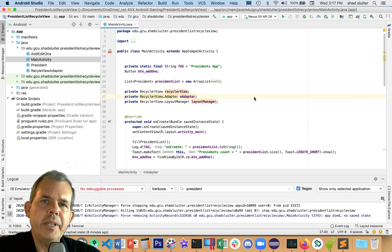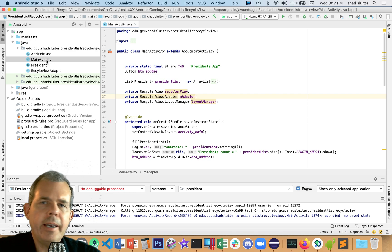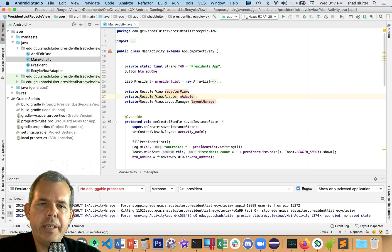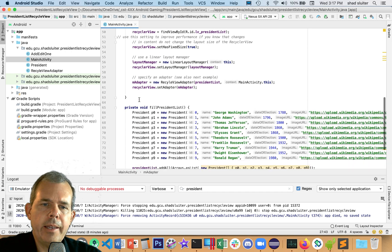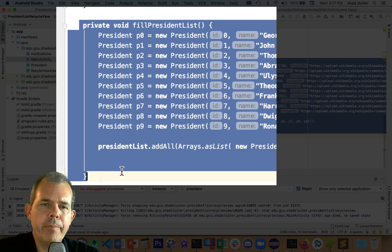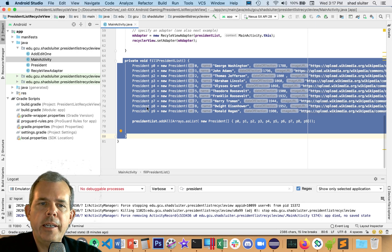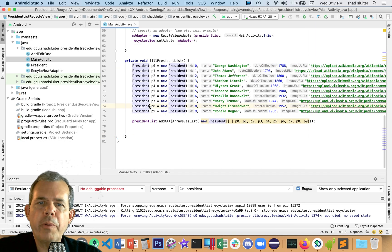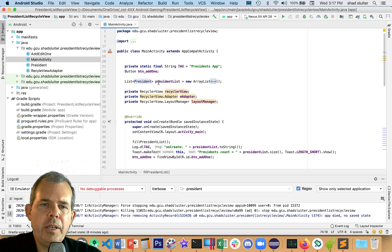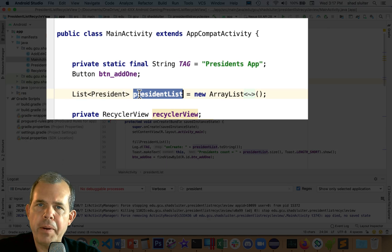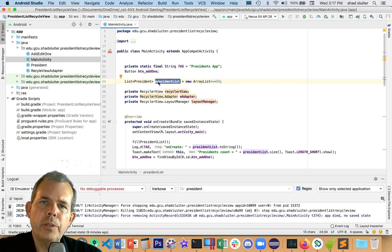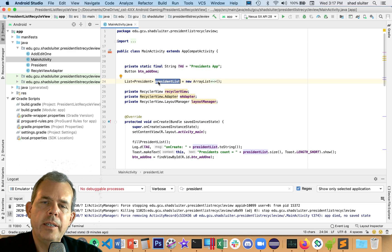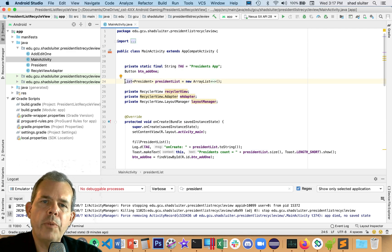Let's look at our code and see where we currently are. In the main activity, we created a function called fill president list. The list was saved as a class member variable near the top of the class. Now, what I'd like to do is to make that accessible to other activities.